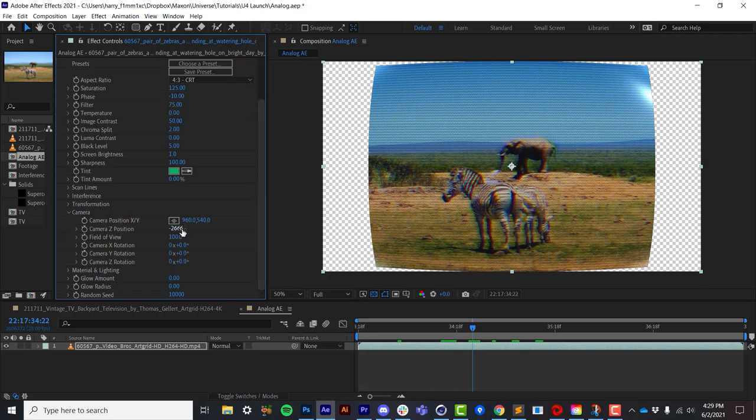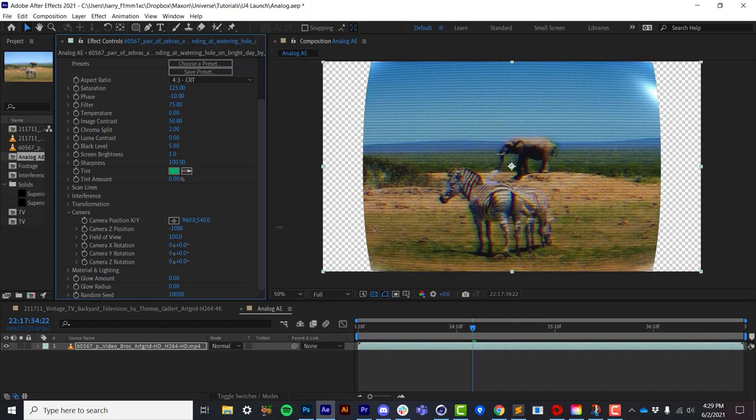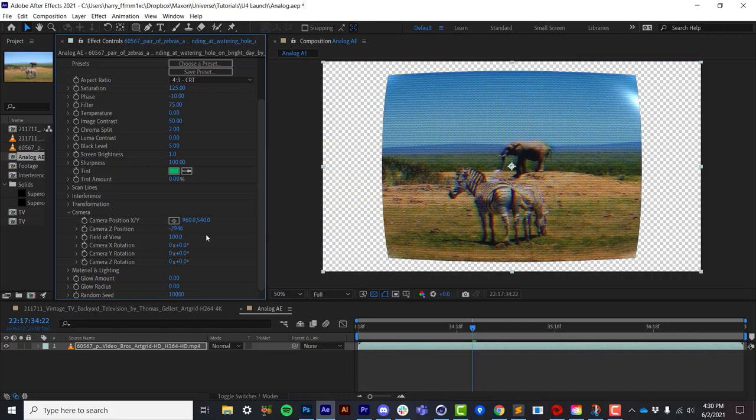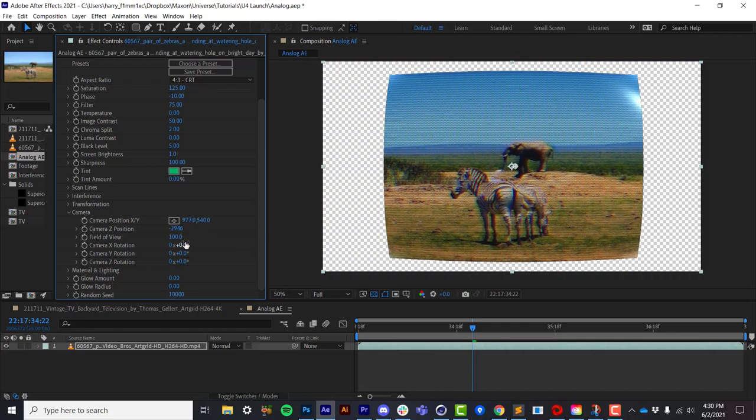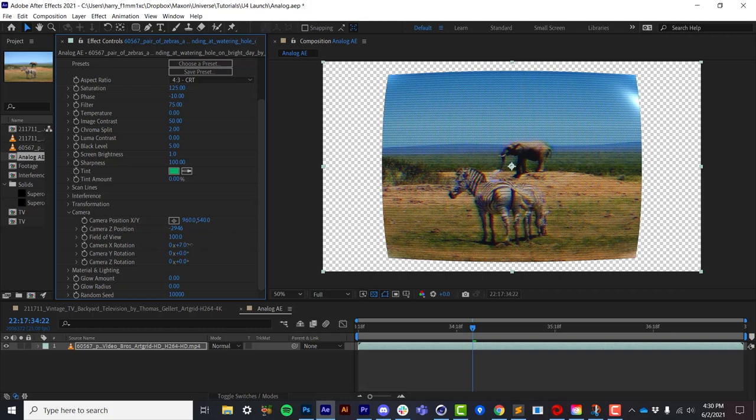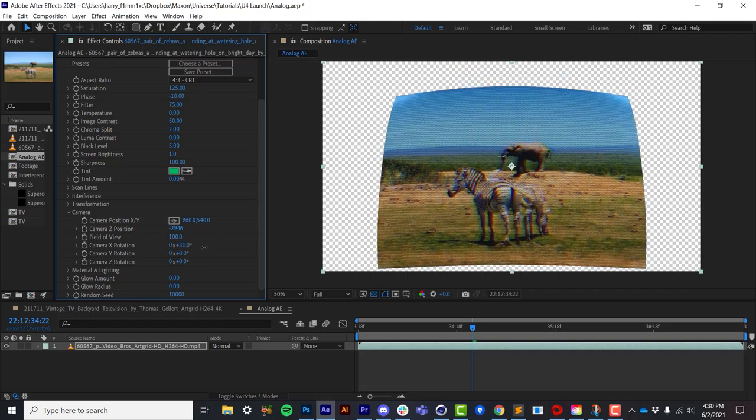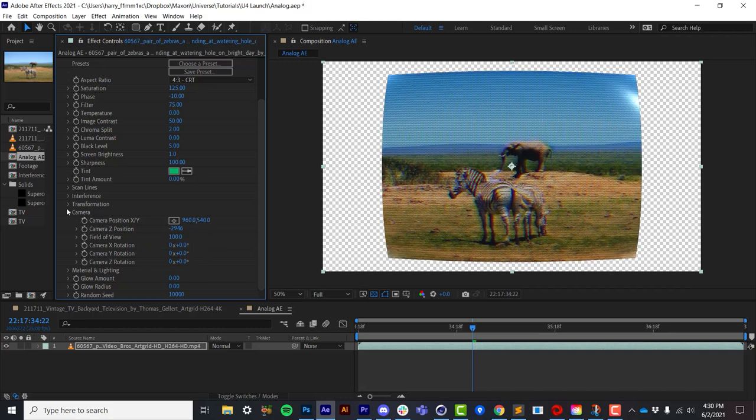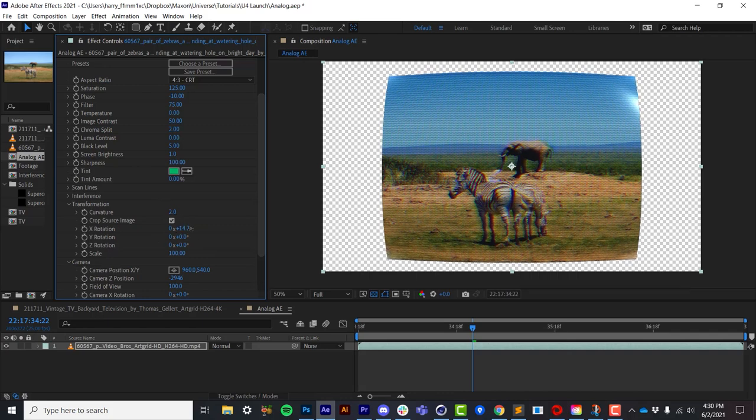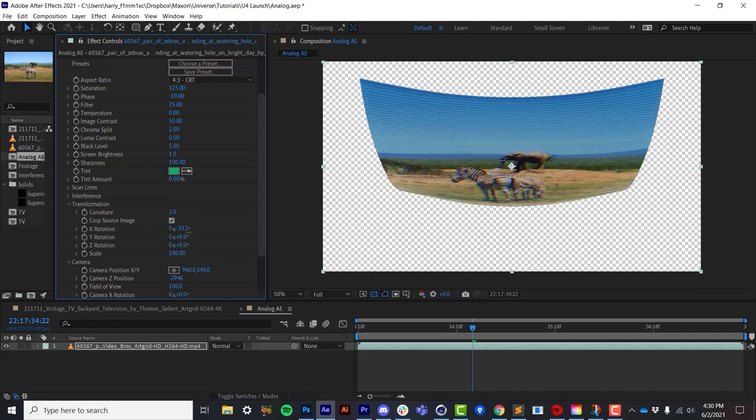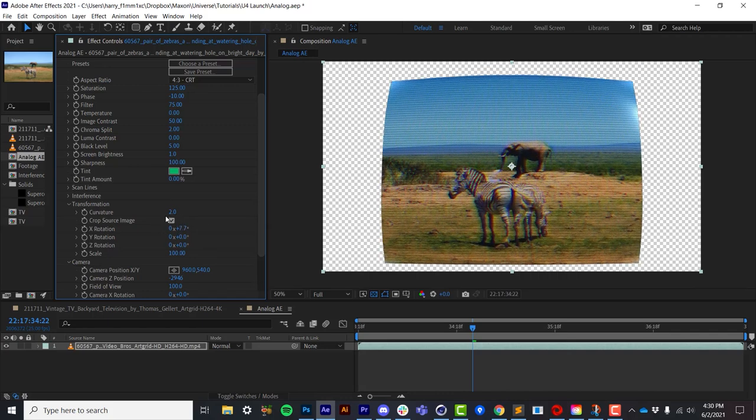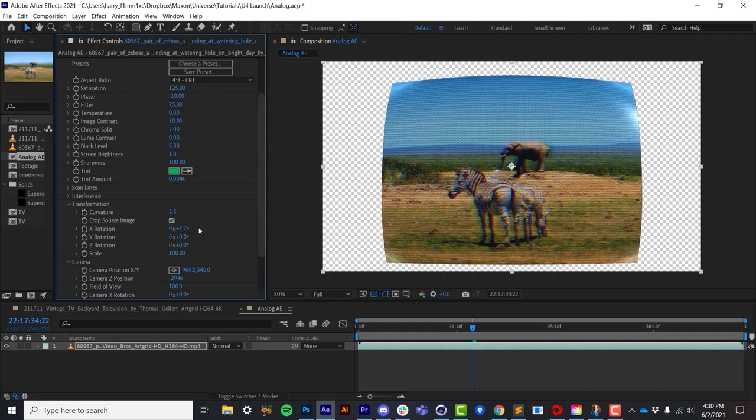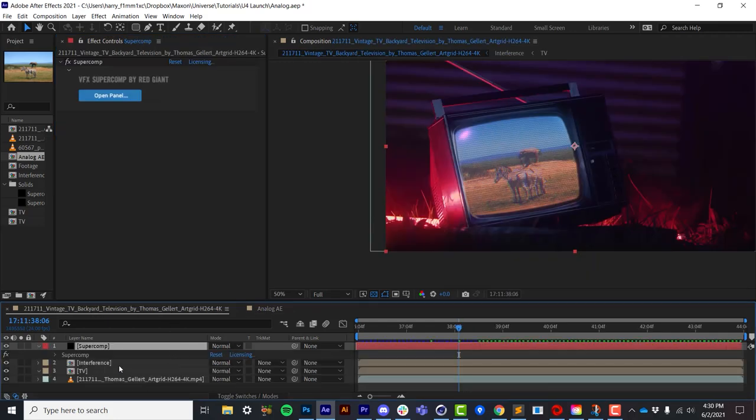The controls that I was showing you in Premiere are the same here in After Effects. There is a very basic camera with a field of view, rotation, as well as the internal rotation of the object, the curvature, scale, etc. Now that said, you can do some pretty clever things with the internal 3D space.